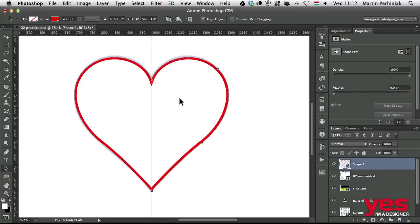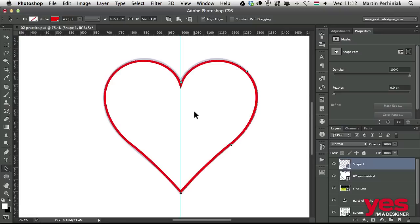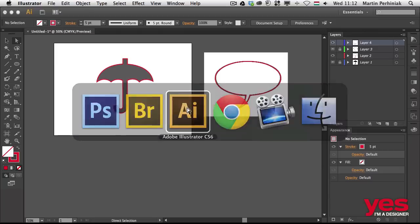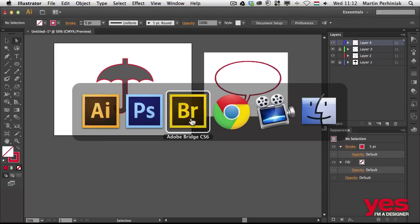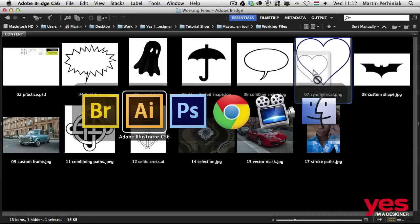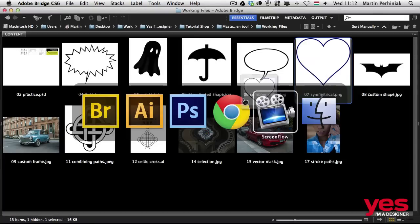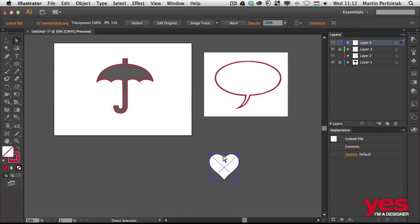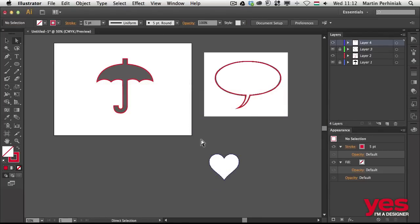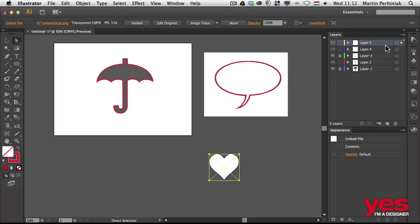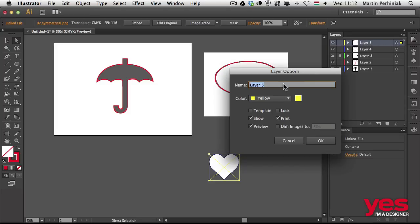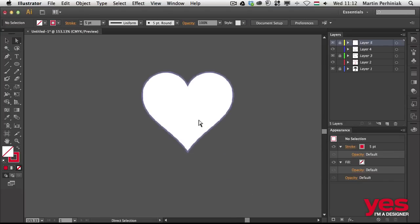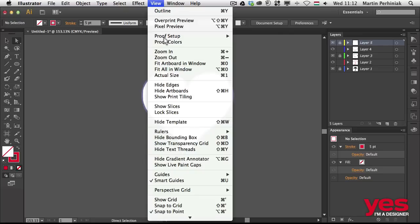So that is how you do a symmetrical shape in Photoshop. Let me show you how we can do this in Illustrator. I'm going to do the same thing. I just drag and drop the heart into Illustrator. And I just turn this layer into, I just create a new layer, double click and turn it into a template just to be able to draw over it.